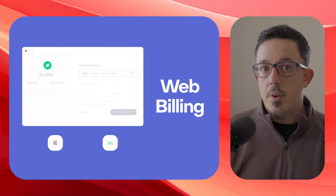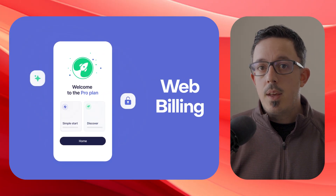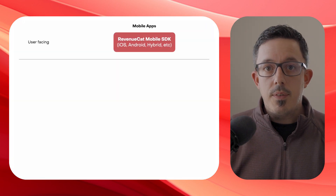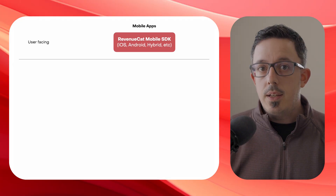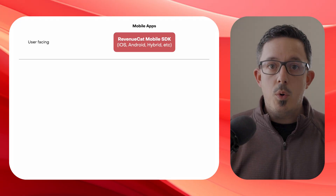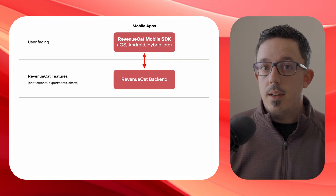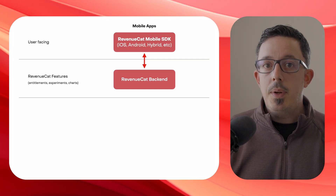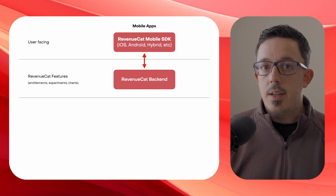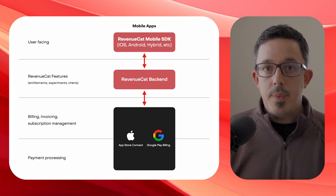Web billing is a seamless way for mobile-first developers to power web purchases while keeping everything in sync with their mobile apps. RevenueCat has SDKs for different mobile platforms that integrate directly into your app to facilitate user purchases through Apple StoreKit or Google Play Billing. These SDKs talk to the RevenueCat backend to power features like entitlement management, running A/B tests with experiments, and collecting transaction data used by our charts. The billing, invoicing, user subscription management, and payment processing are handled by App Store Connect or Google Play Billing.